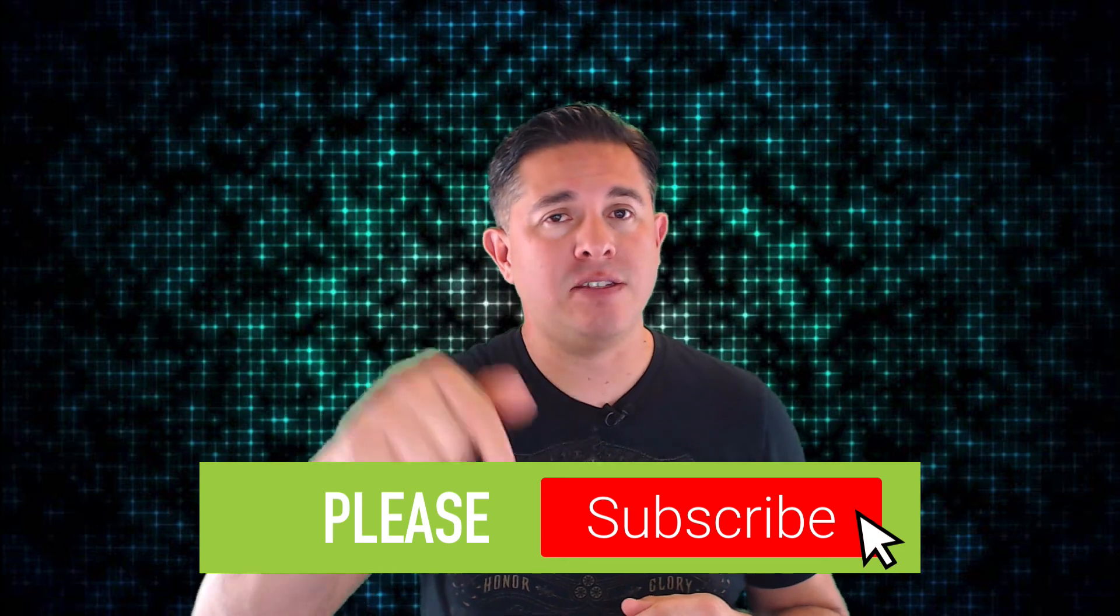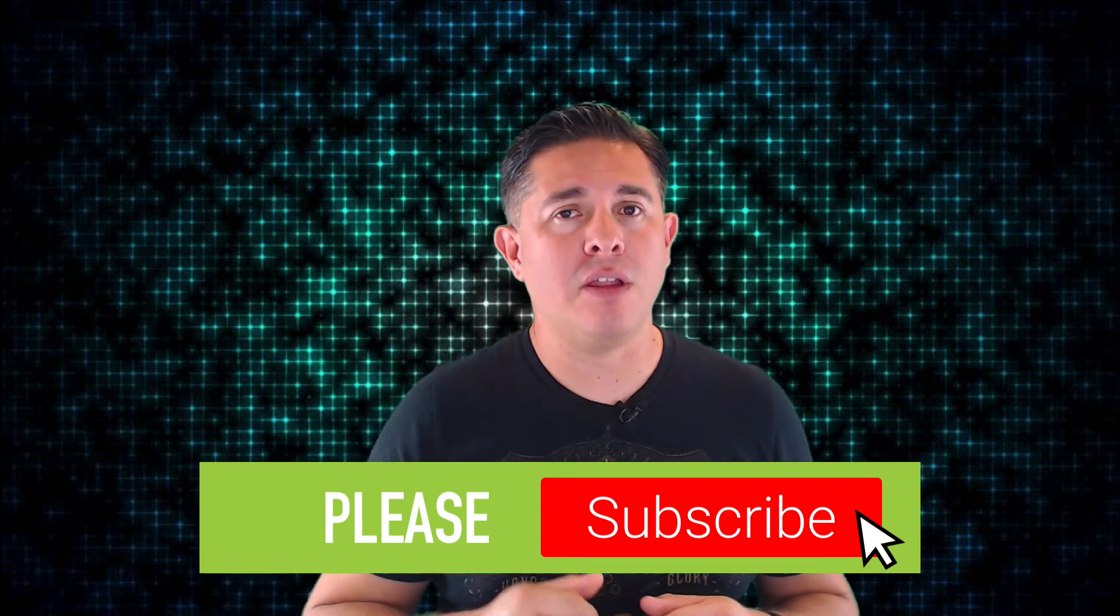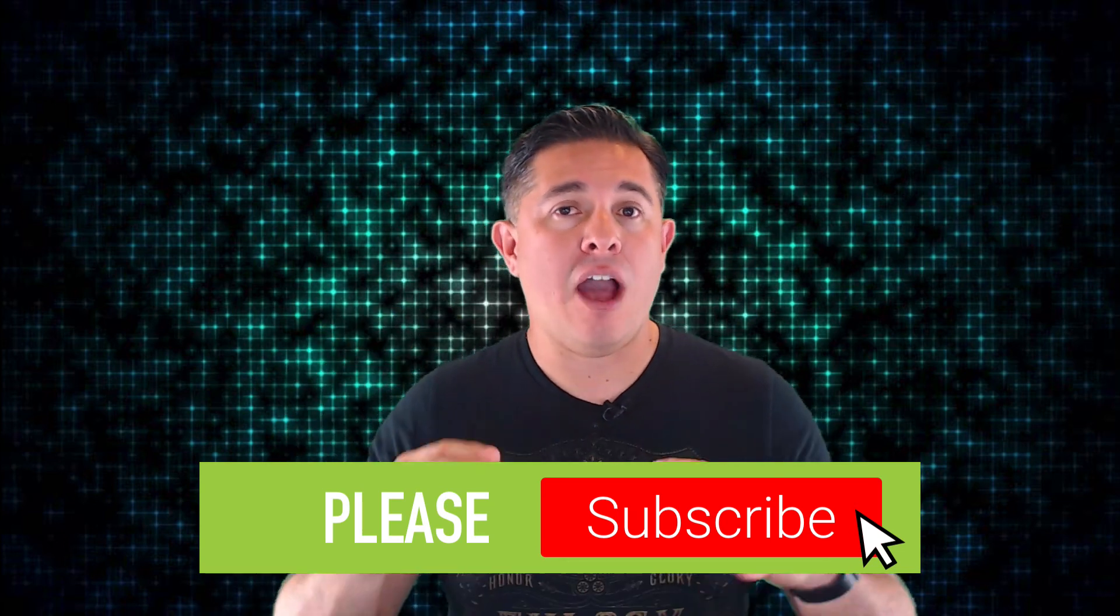If you are excited about selling courses online with WooCommerce, would you do me a huge favor? Would you hit that subscribe button below? Also, if you have any questions or comments about the WooCommerce add-on for WP Courseware, please post it down in the comments section. And as always, thank you so much for watching. We'll see you in the next video.